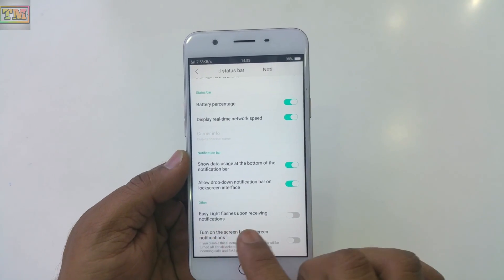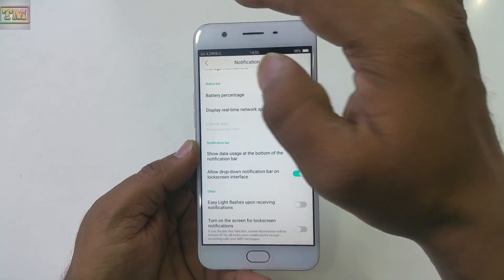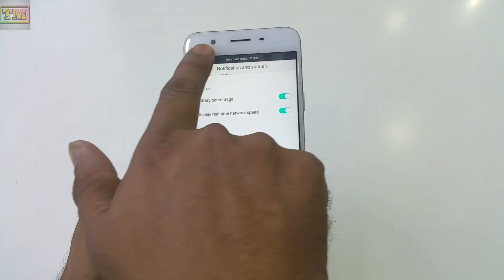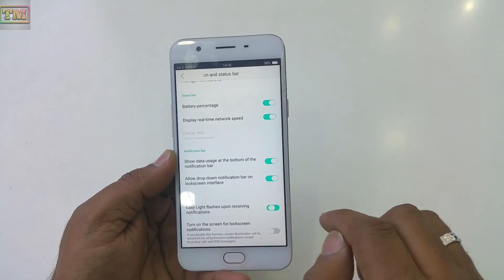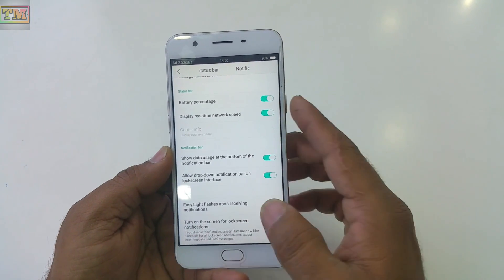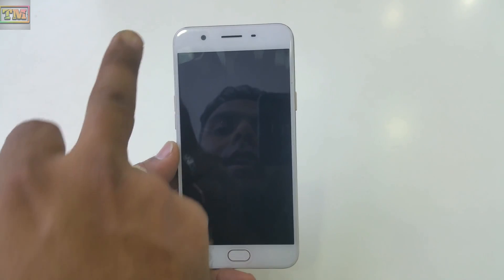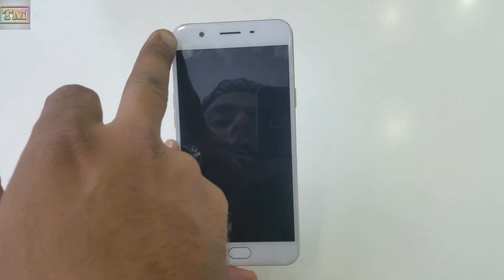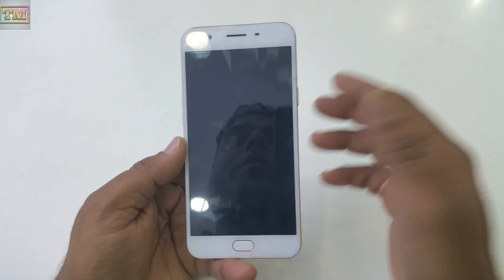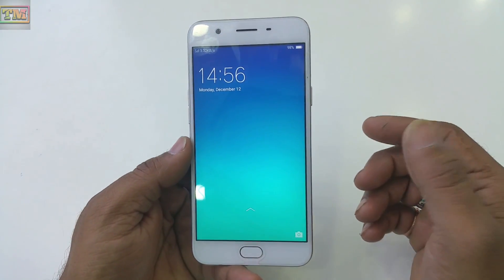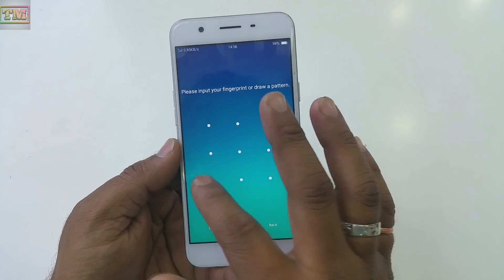Another option is 'Easy light flash upon receiving notification.' If you want the flash on the top of the phone to blink when a notification arrives, turn on this feature. When your phone screen is off and a notification comes in — a missed call, SMS, or WhatsApp message — you will see a notification light blinking.